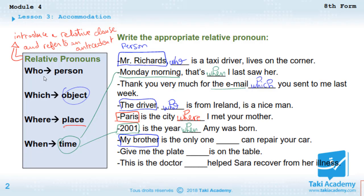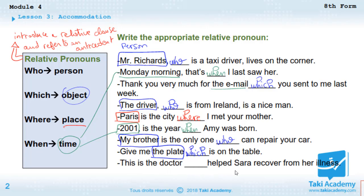'My brother is the only one ___ can repair your car.' My brother is a person, so we use 'who.' 'My brother is the only one who can repair your car.' Next: 'Give me the plate ___ is on the table.' The plate is an object, so we use 'which.'